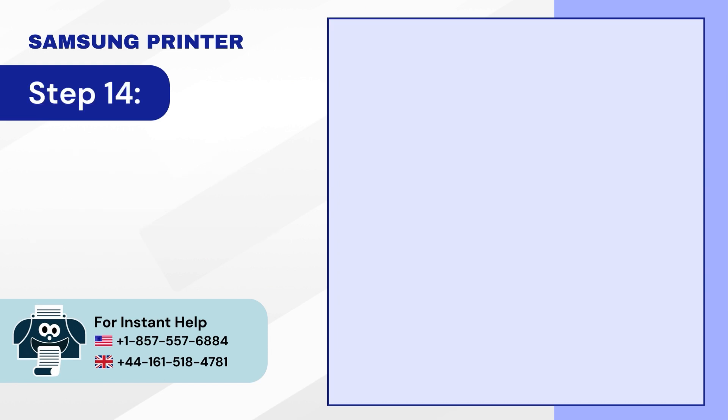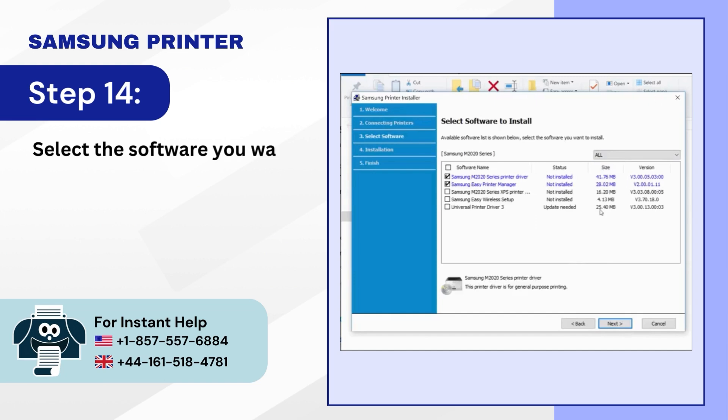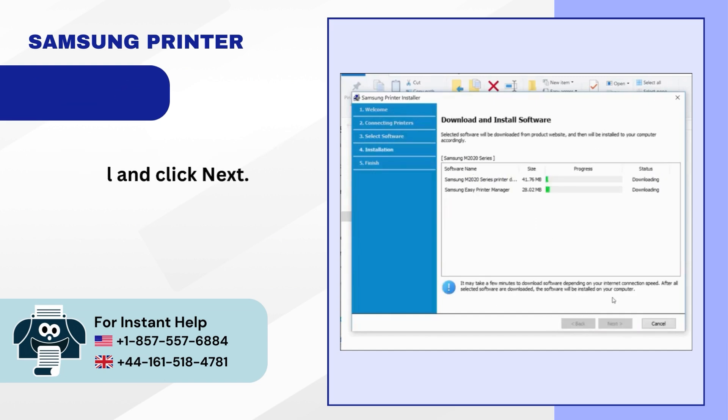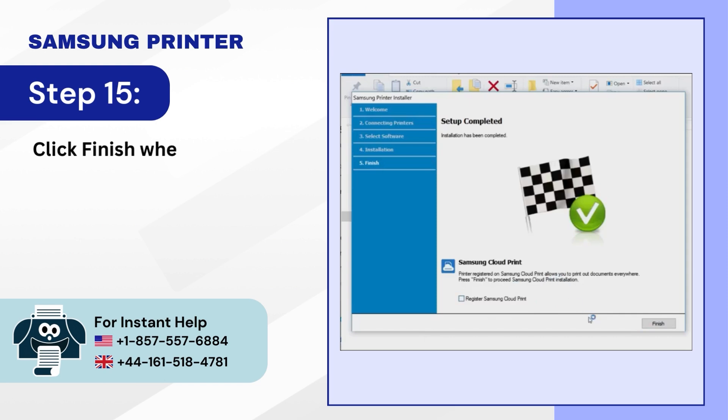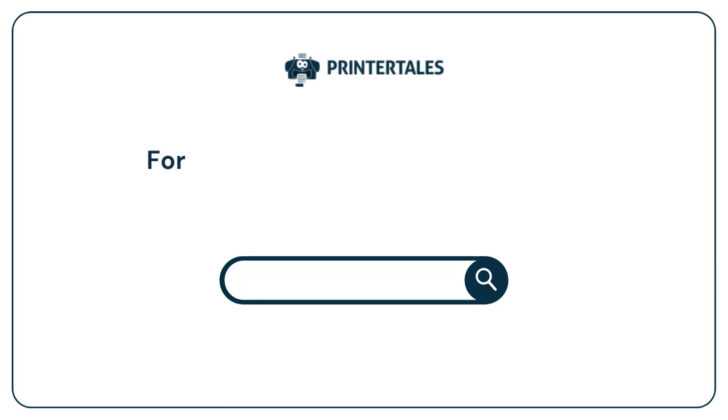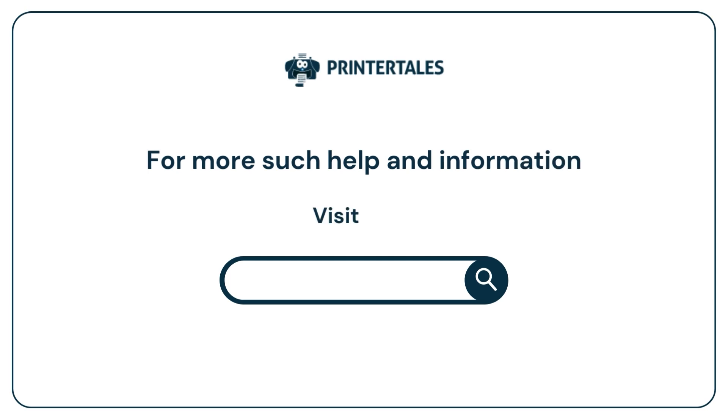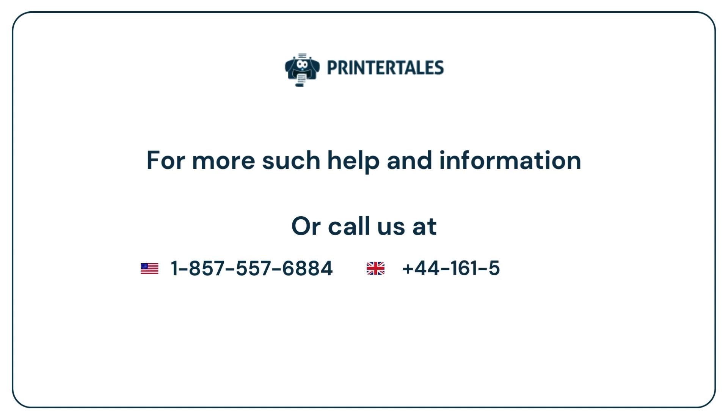Step 14: Select the software you want to install and click Next. Step 15: Click Finish when you get the Setup Completed screen. For more help and information, visit us at www.printertales.com or call us at +1-857-557-6884 or +44-161-518-4781.